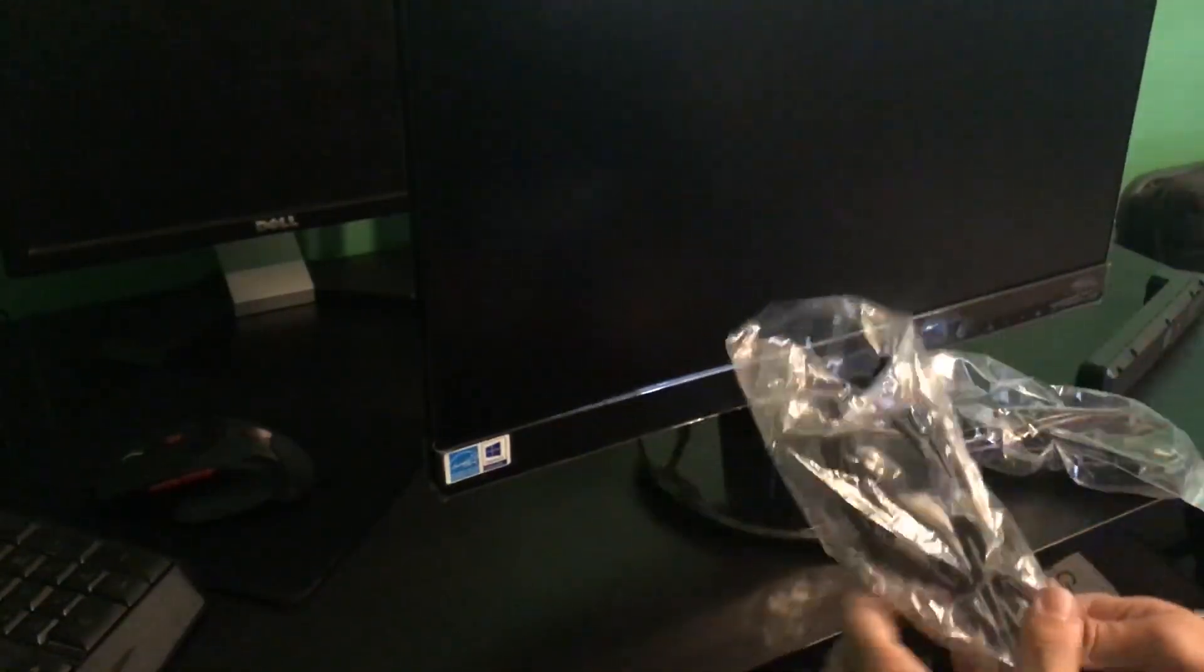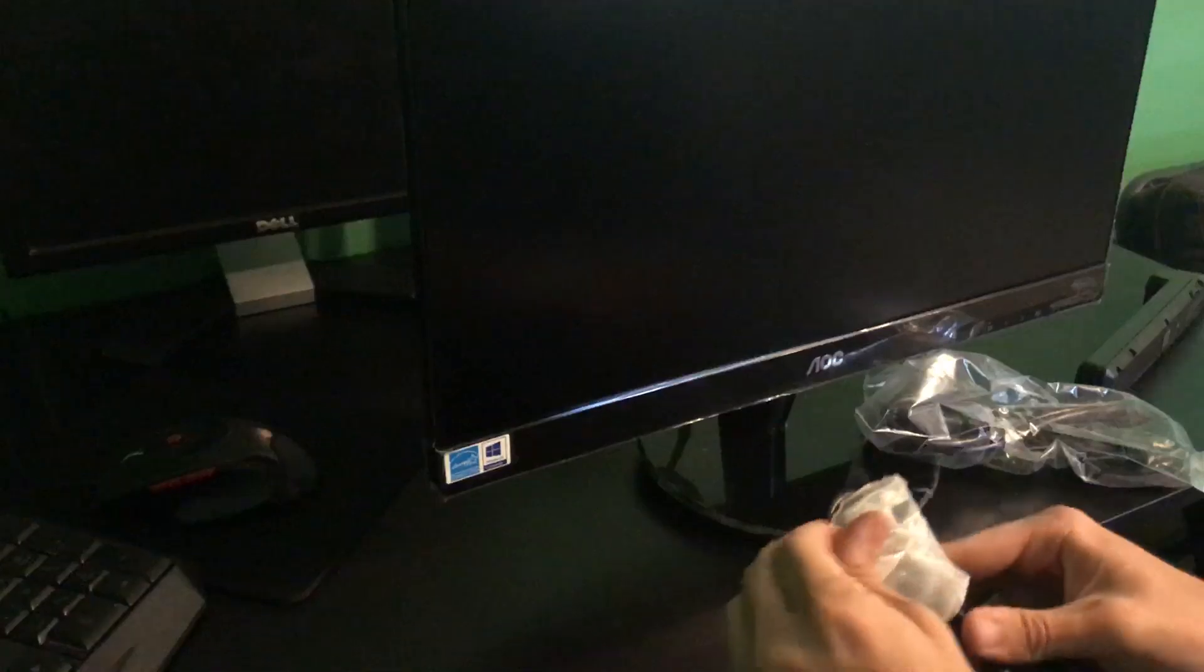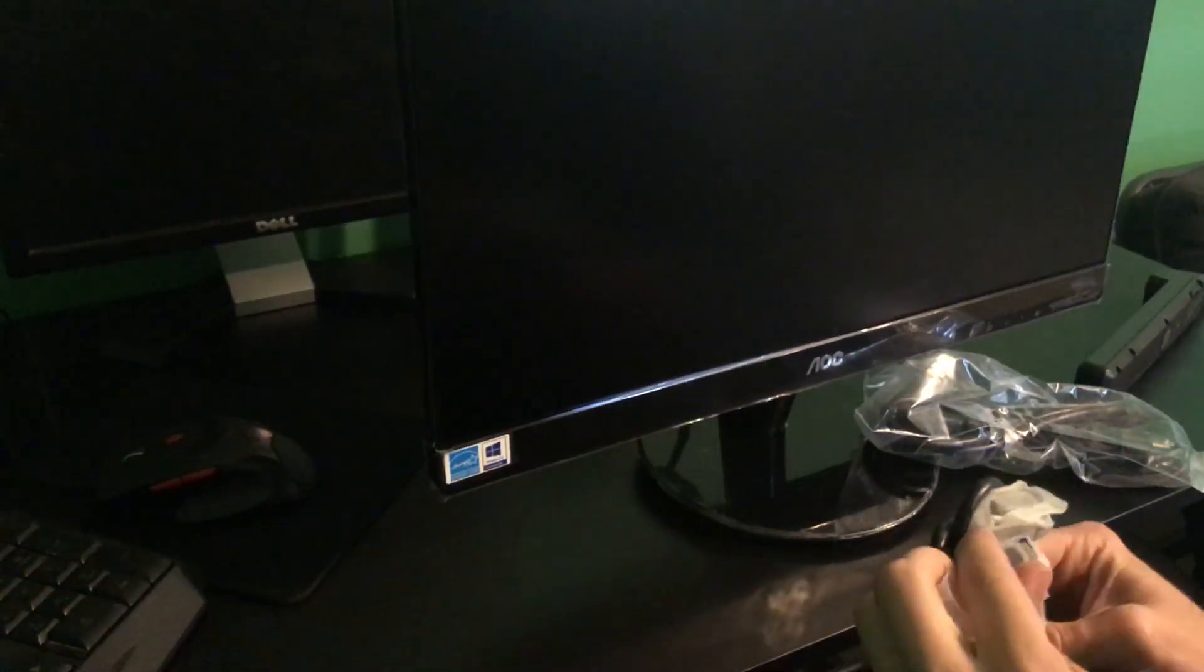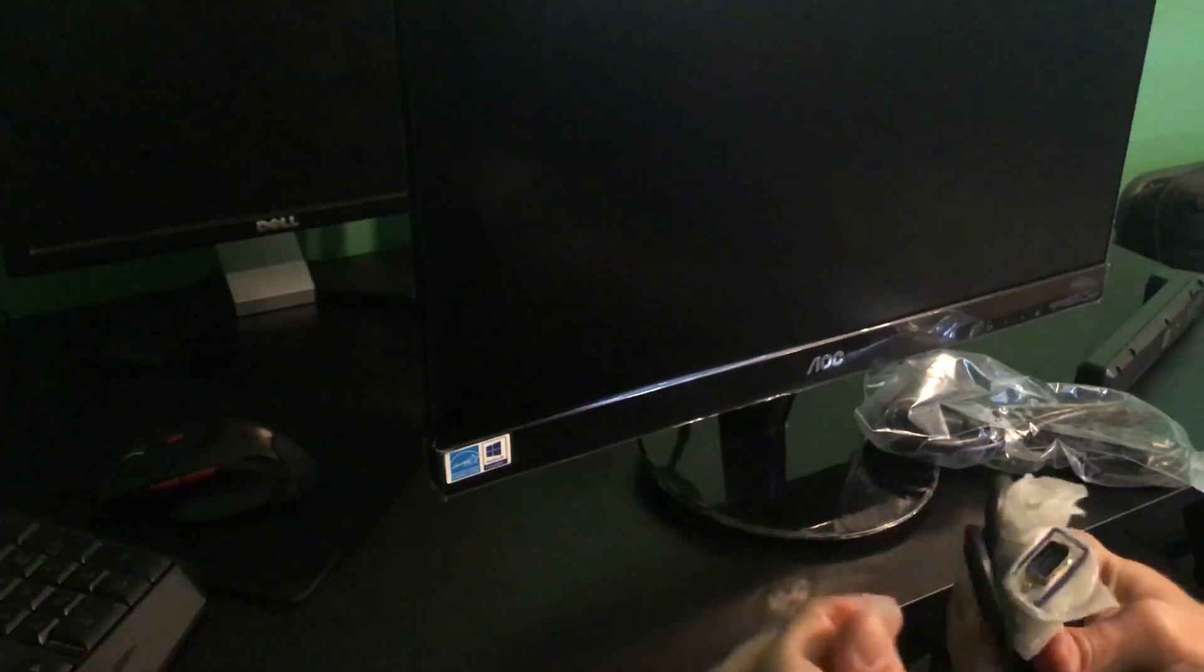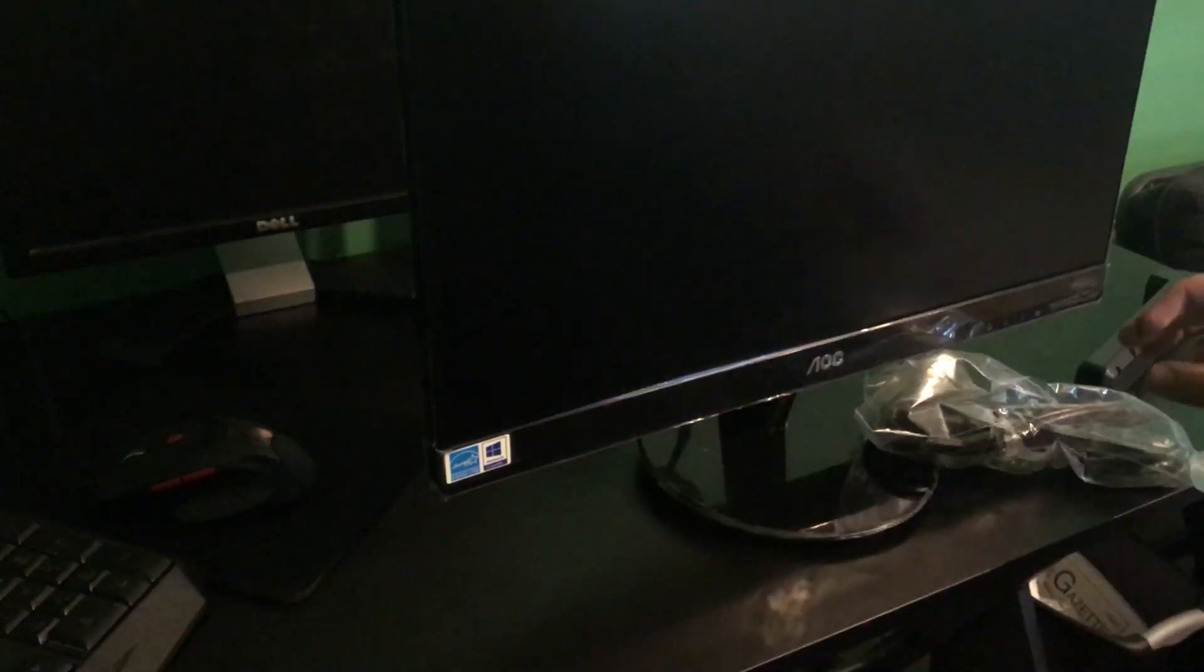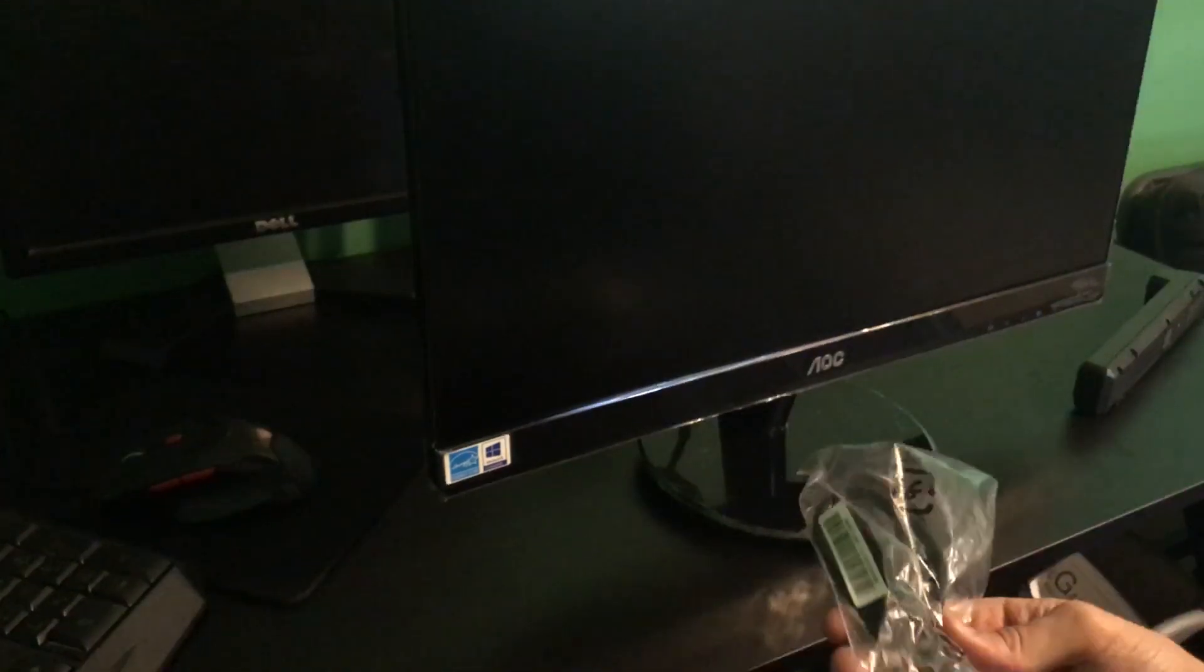And then it came with these two cords. So let me open these and show you what they are. Inside this one is a VGA cord. You don't really need a VGA cord for anything because it's 720, and 720's trash, so we're going to throw that one away.